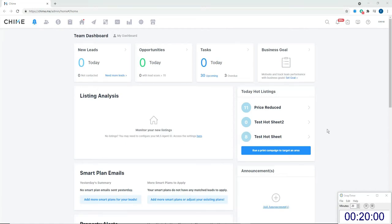Hi everybody, today I wanted to show you a quick video on how easy it's going to be to put together your brand new website using the CMS tool, and we're going to be able to do it in under 20 minutes. Some of the feedback we've gotten is that depending on your background it could feel a little daunting, but the good news is you don't need to know how to code — it's all drag and drop, very similar to something like Wix or Squarespace.